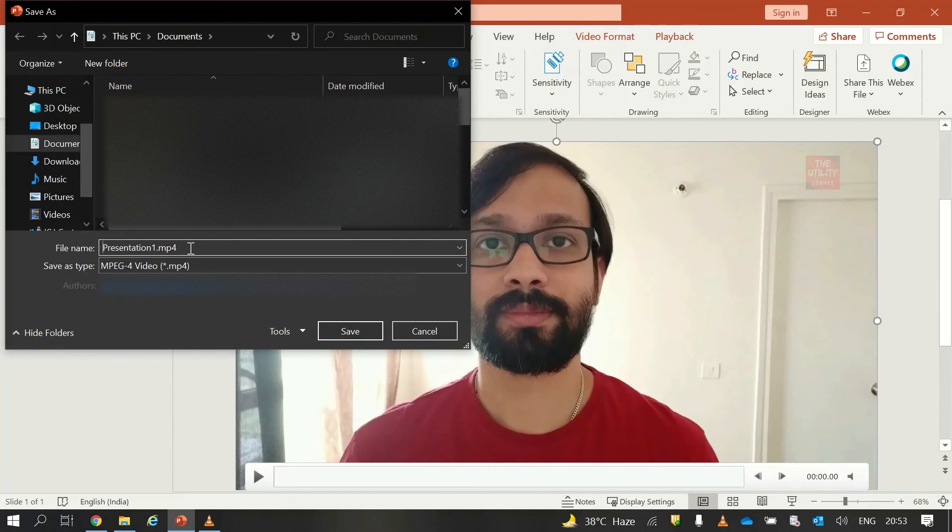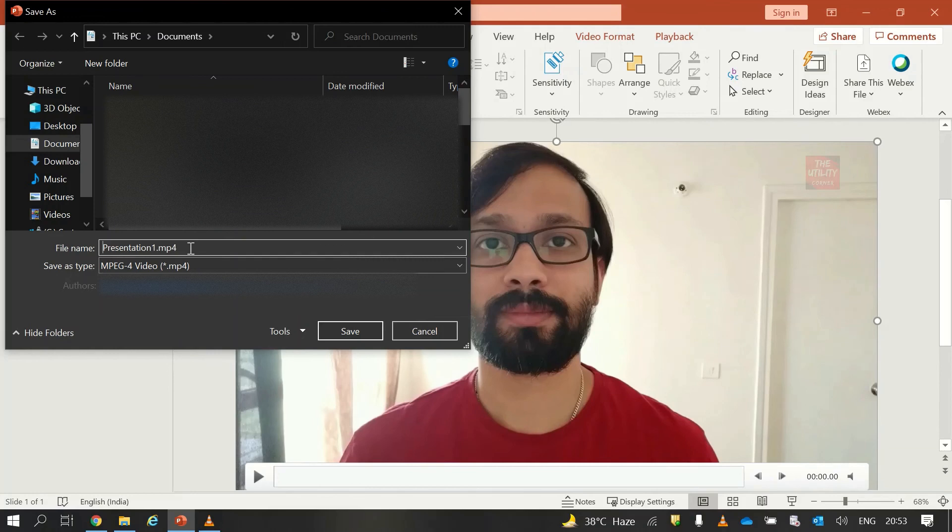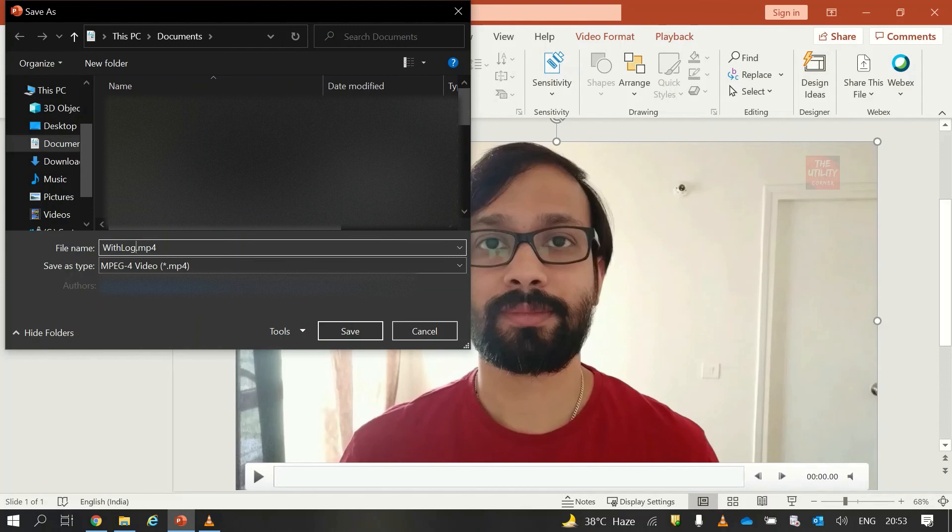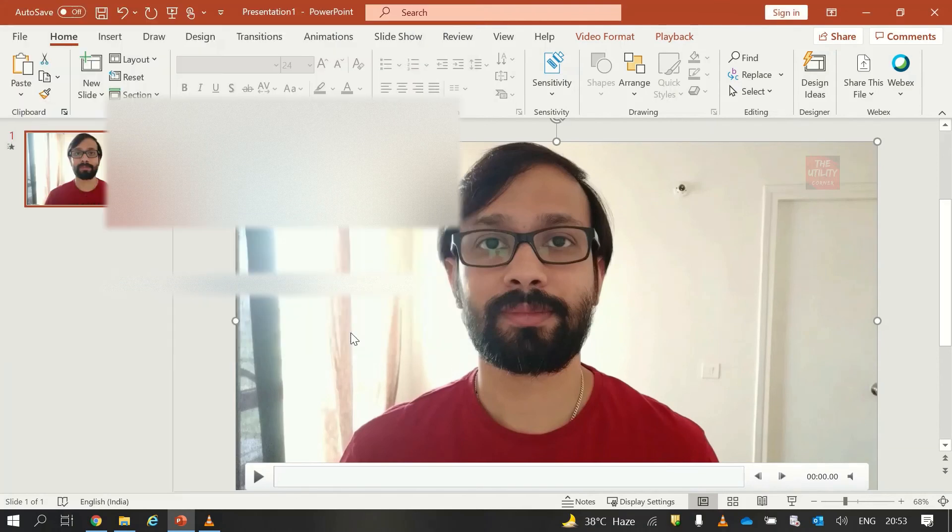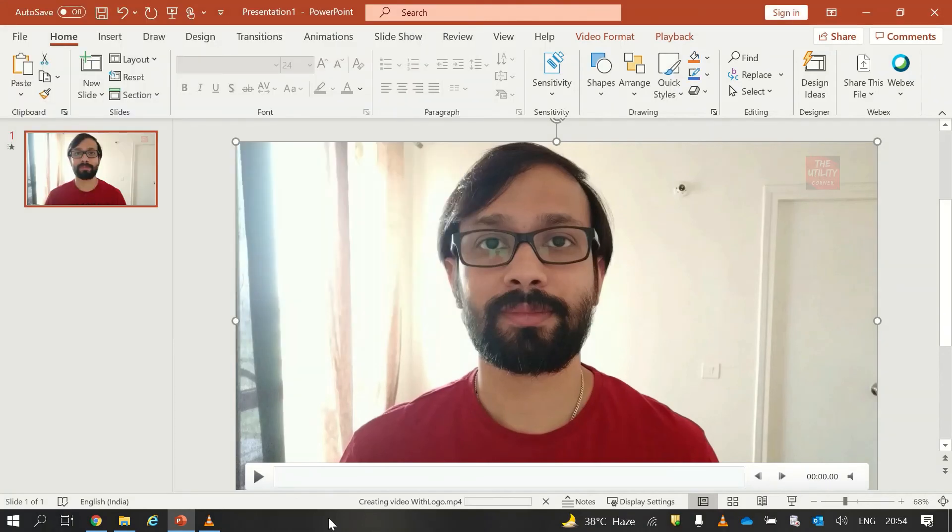Here you can see that the PowerPoint is saving my slide as an MP4 video. So I will just name it and I will click on Save. Once you click on the Save button the PowerPoint shows you a message that it is creating your video. If you want to cancel it, you can cancel it from here.